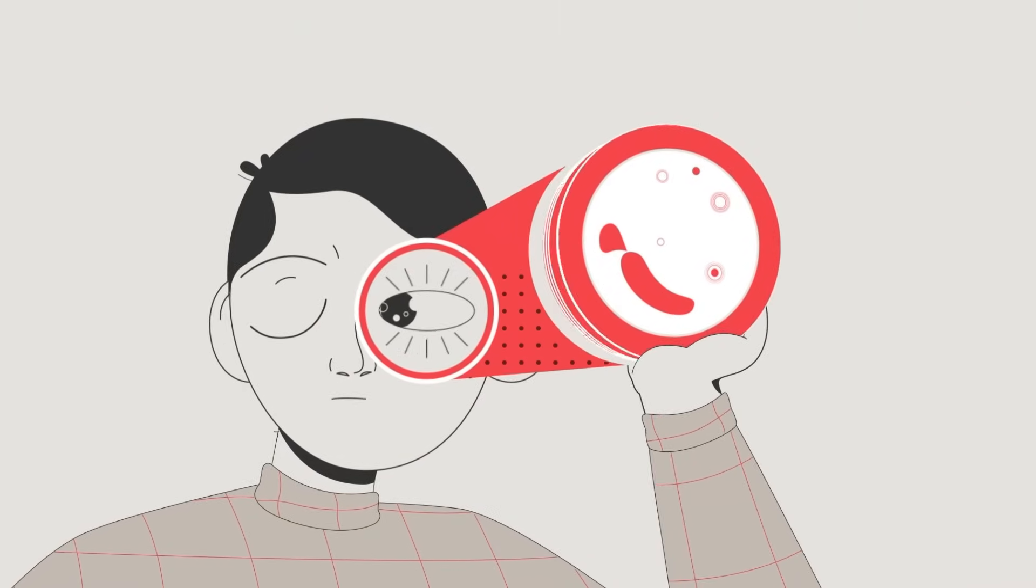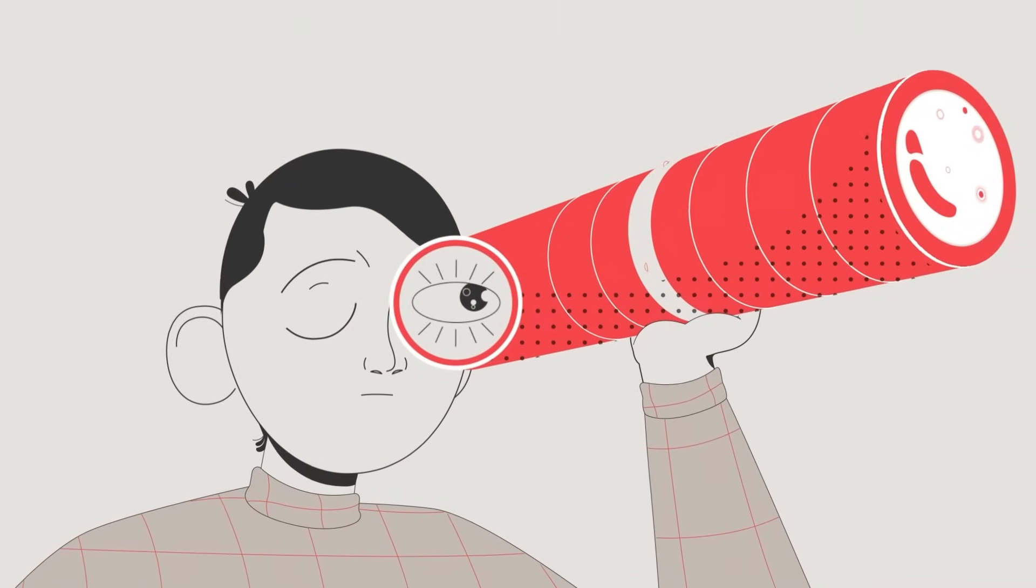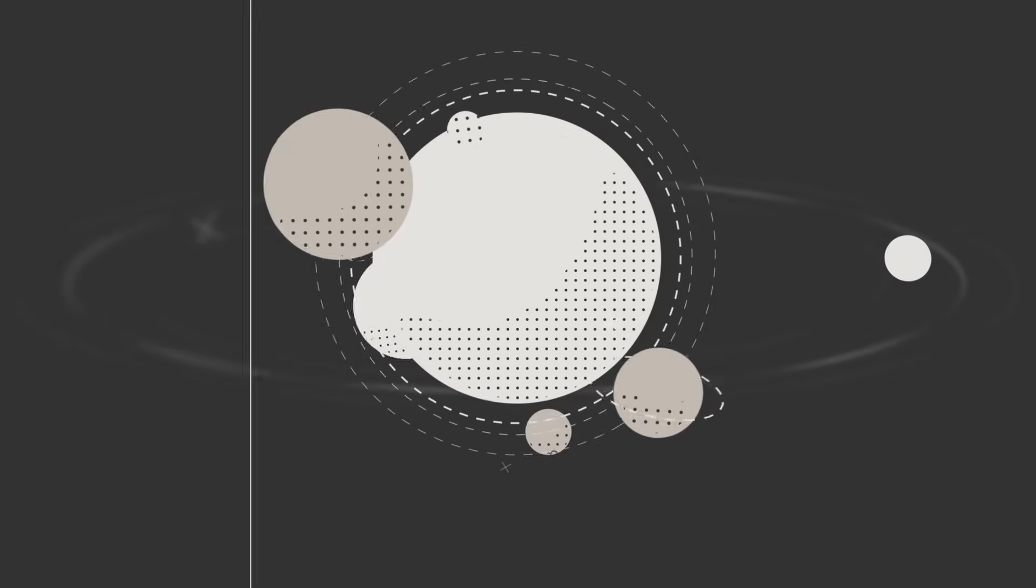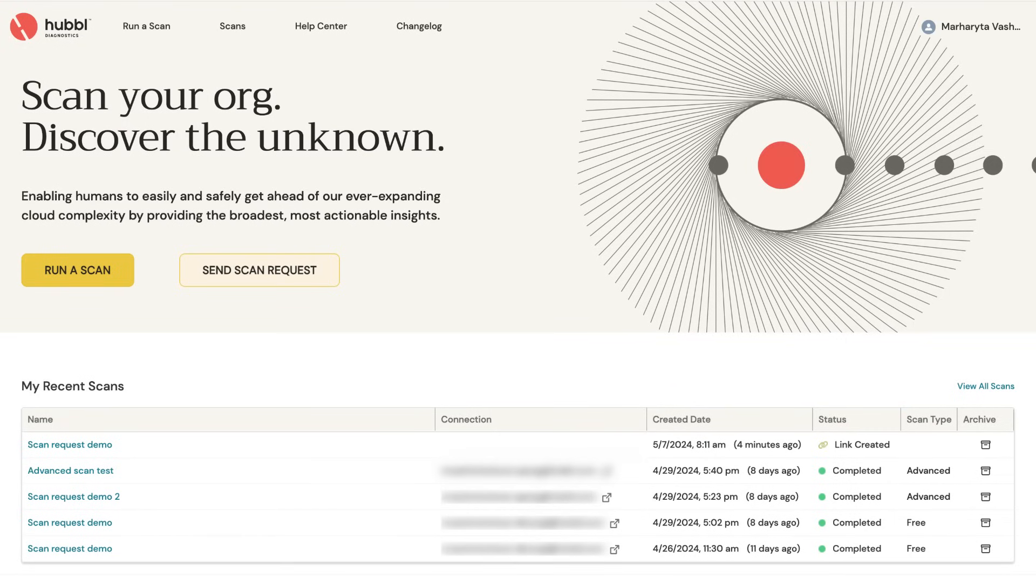Did you ever wish you could see the inside of a customer Salesforce org without needing their admin credentials? Well now you can with our scan request feature.